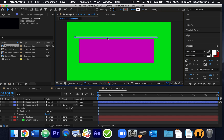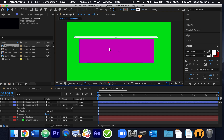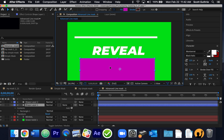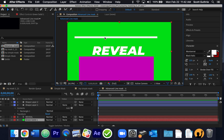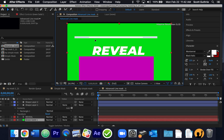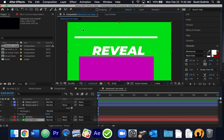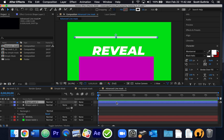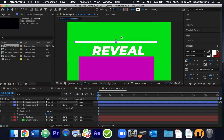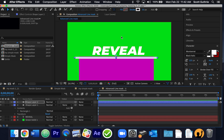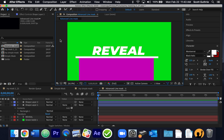I'll grab my selection tool and move my stroke down. Then I'll grab my rectangle and move it below that, then move my stroke so it's right at the top of the rectangle.